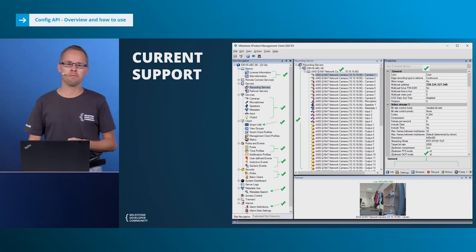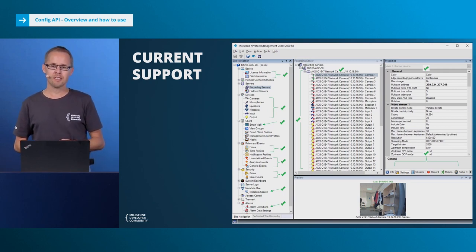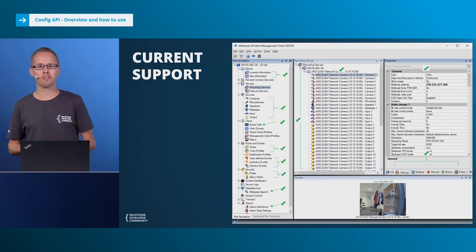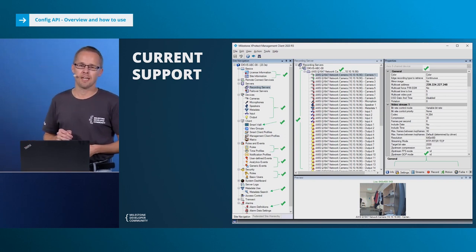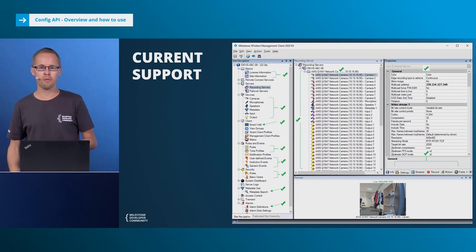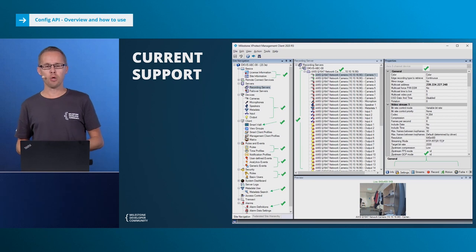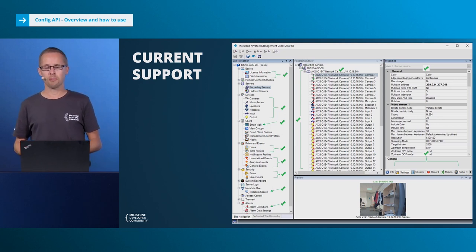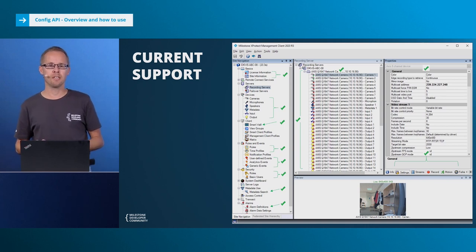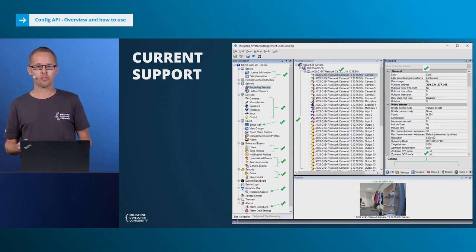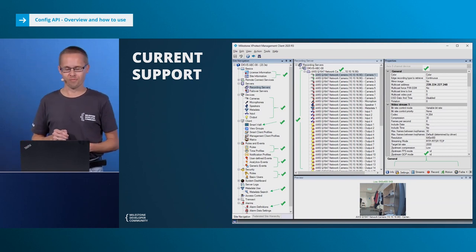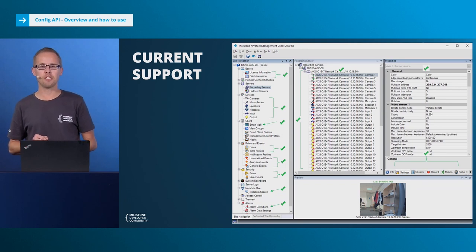Regarding current support - again, we are adding bit by bit. This is a screenshot most of you will probably recognize from the management client. We have tried here to give an indication of what parts of the configuration can currently be configured using the configuration API, and as you see it's actually quite a big part. There are gaps yet, but we believe we have taken most of the important parts. You can see that devices and so on can be configured - that was basically the first thing we added. But since then, smart wall, alarms, roles, and rules have now been added. I would say we are probably around 80% coverage today.